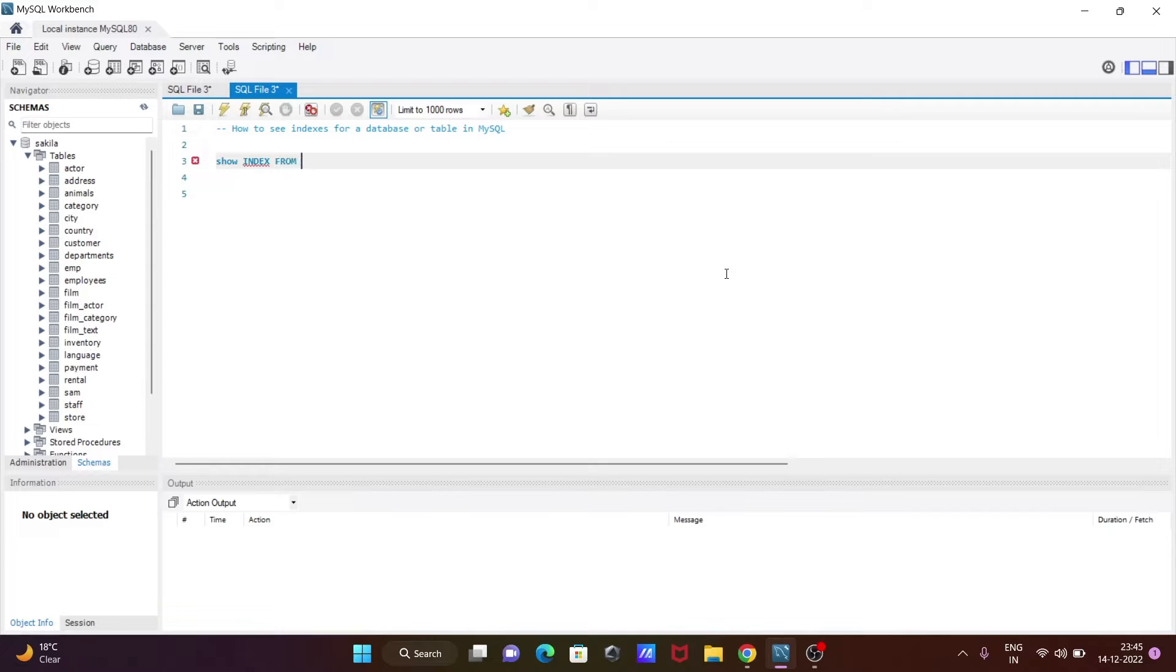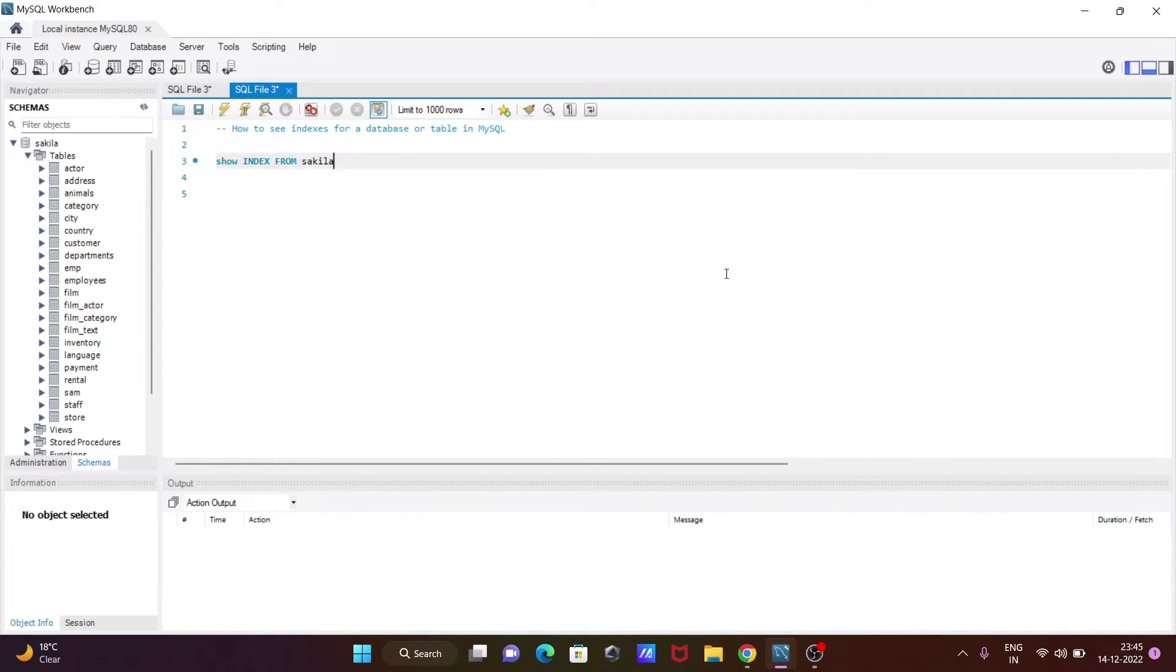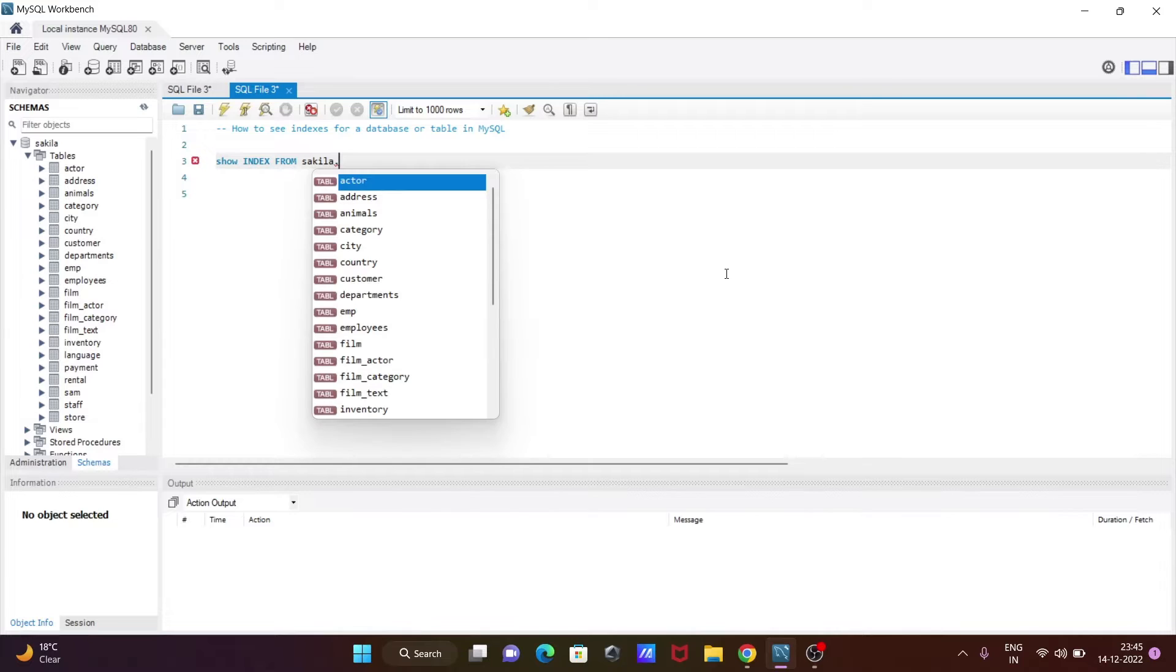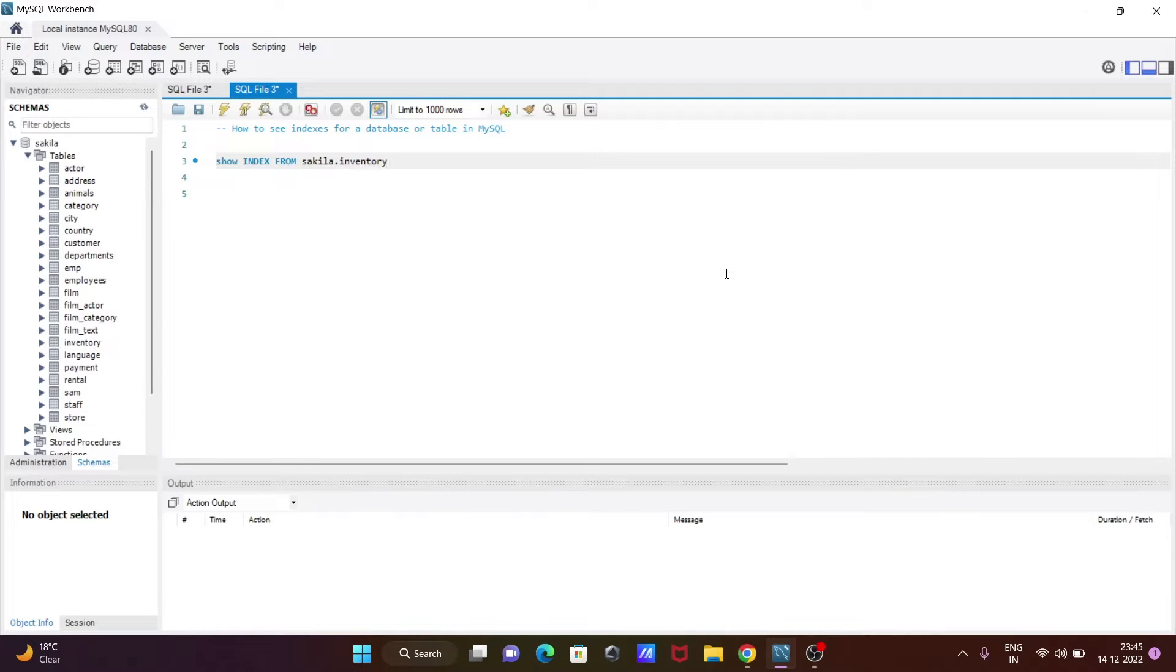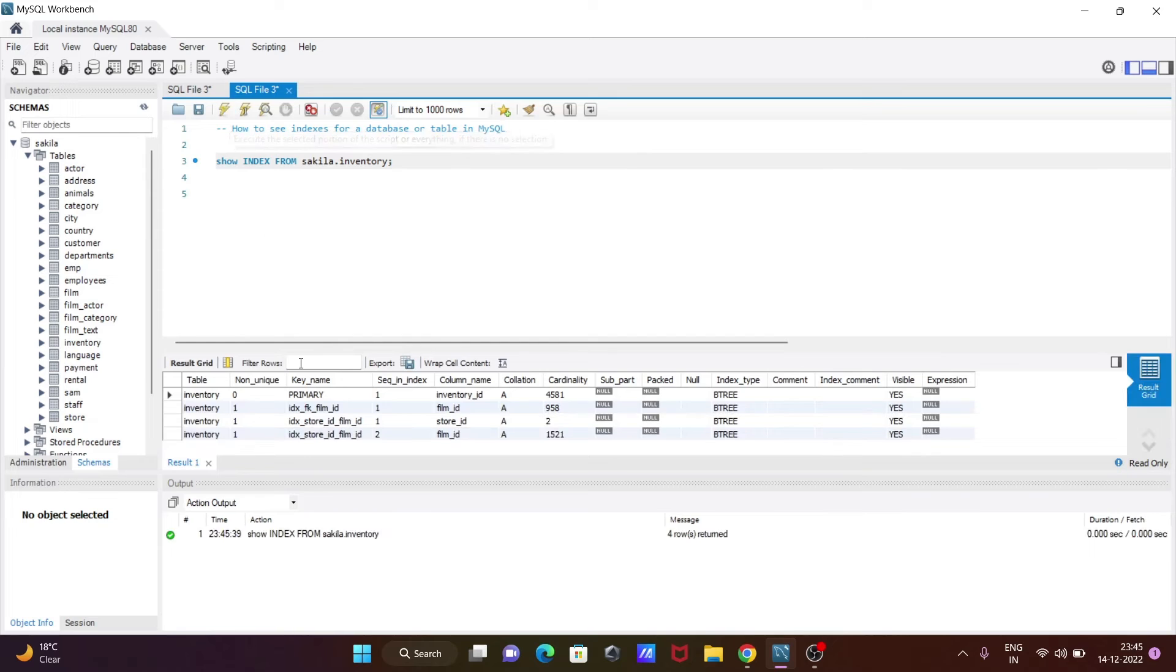Then write FROM. Here we need to give the database name, that's sakila dot, then you can give any table. Here I'm going to use the inventory table. Now if I execute this query...